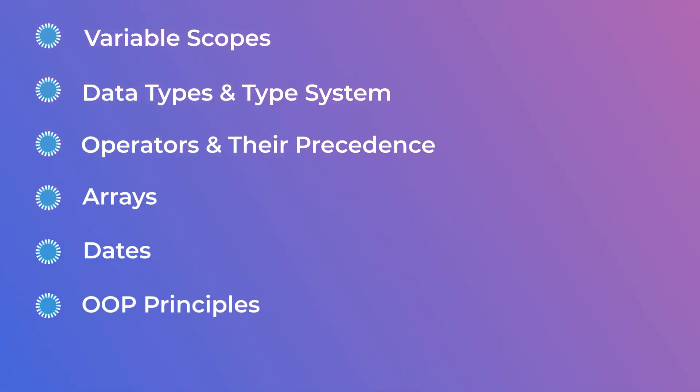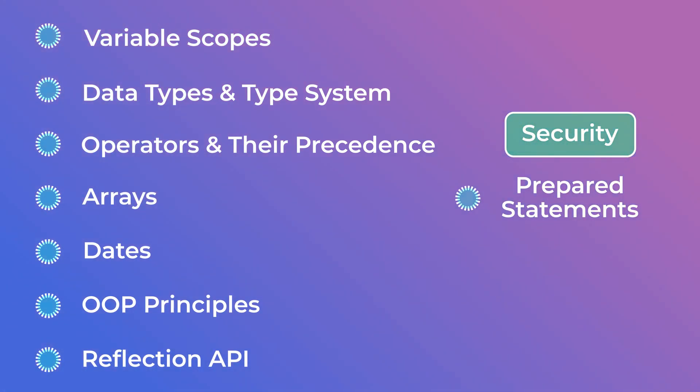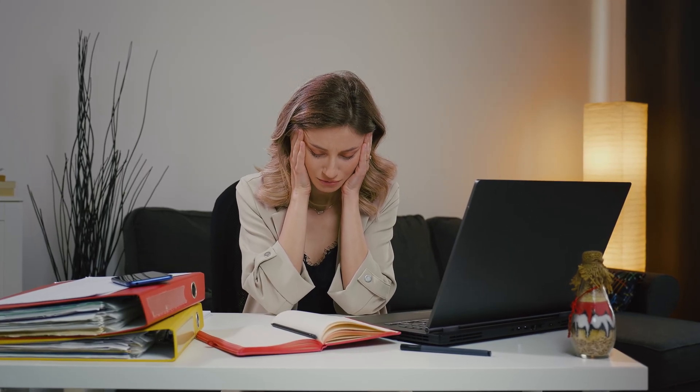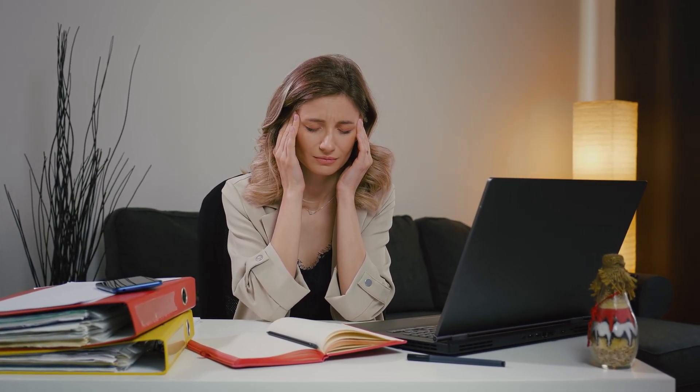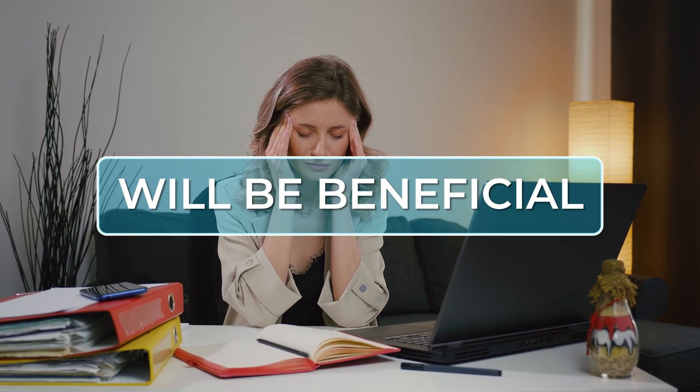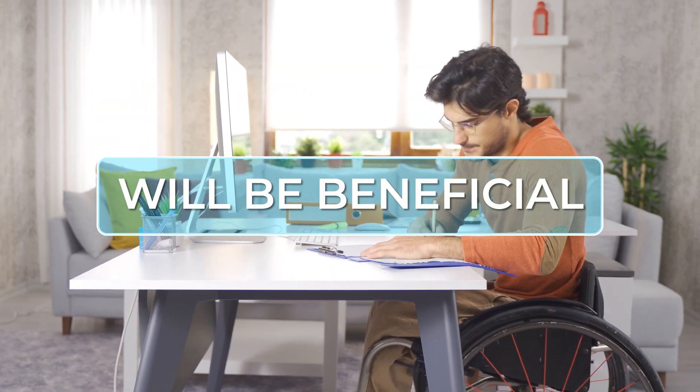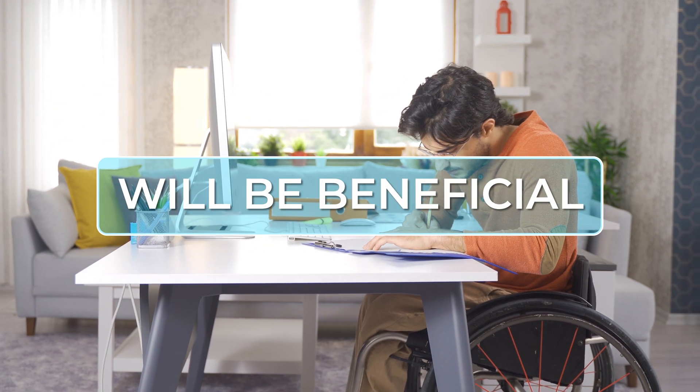dates, OOP principles and how to apply them, reflection API, basic security concepts like use of prepared statements, how to protect against XSS and similar attacks and the list goes on and I'll admit that it's pretty big and overwhelming but knowing this before transitioning into a framework will be beneficial and can actually speed up the learning process of the framework.